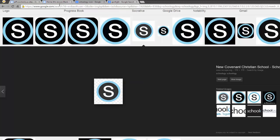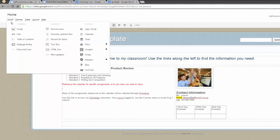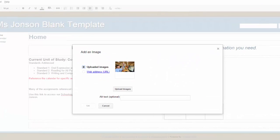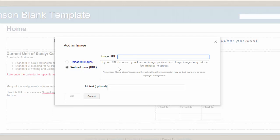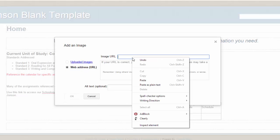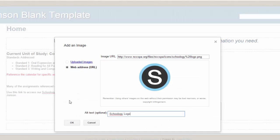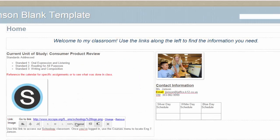Head back over to your Google site, select Insert Image. This time, choose the Web Address URL option and paste in the address you have copied. Then select OK.